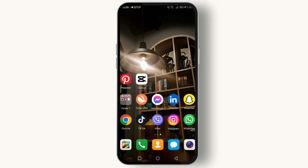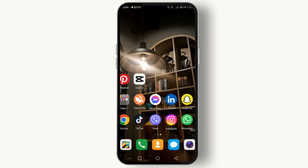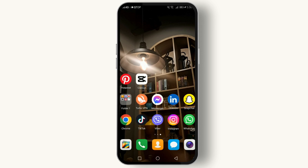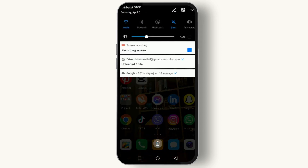This is crucial for the mirroring process to work seamlessly. Now let's walk through the steps. Swipe down from the top of your screen to access the Control Center. If you're using MIUI 11 or newer, you might have to swipe down from the top right corner.